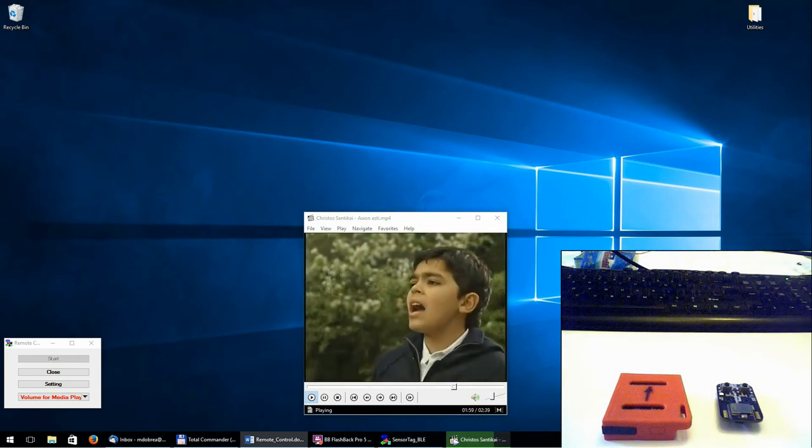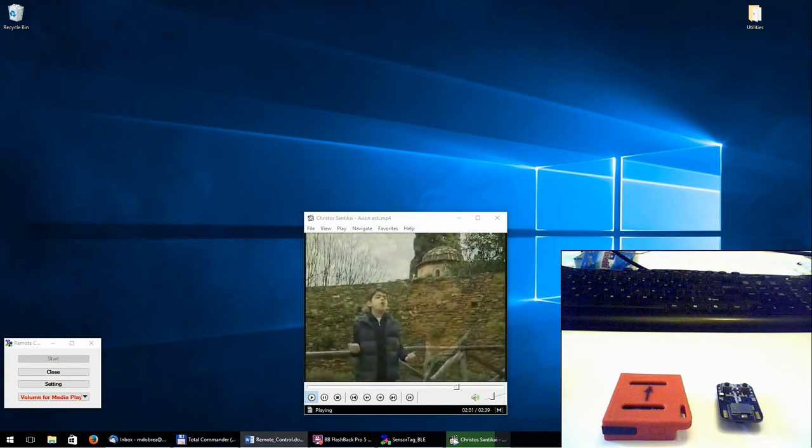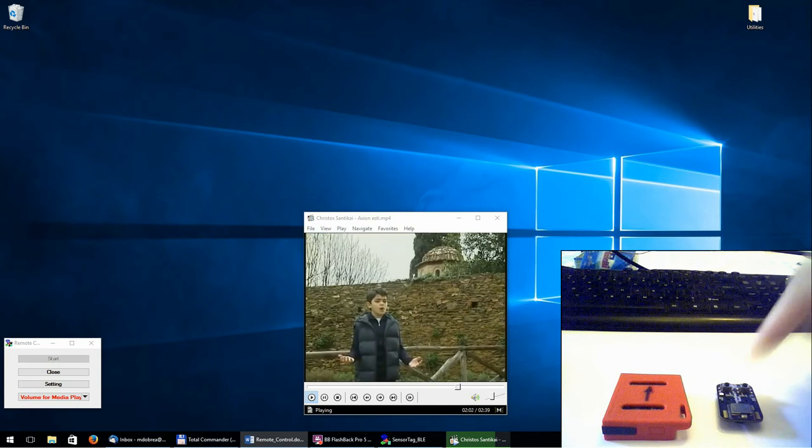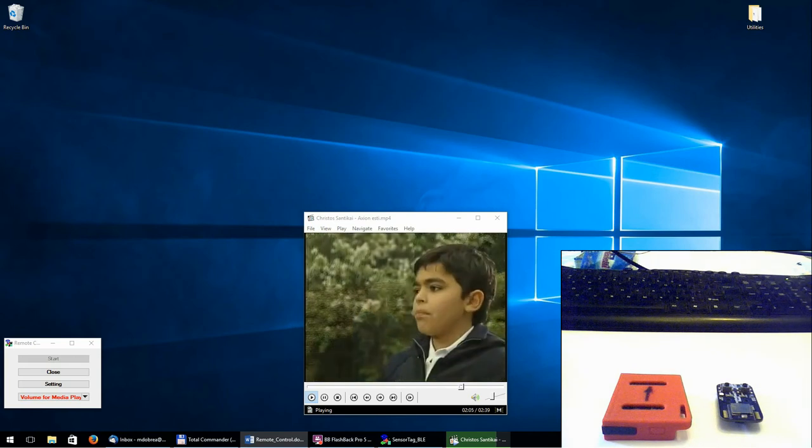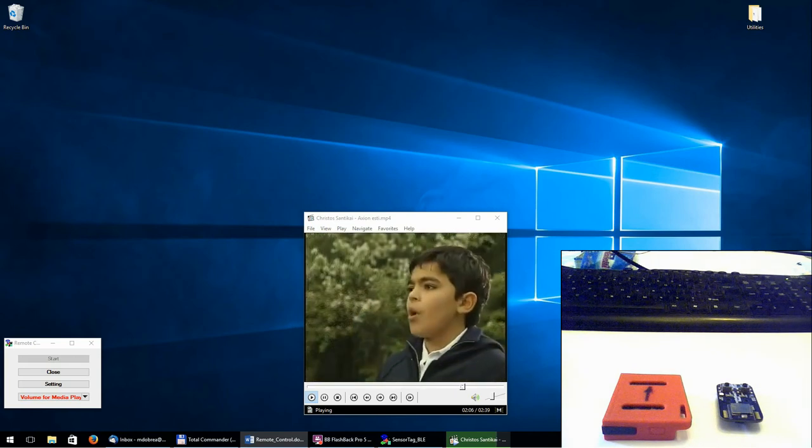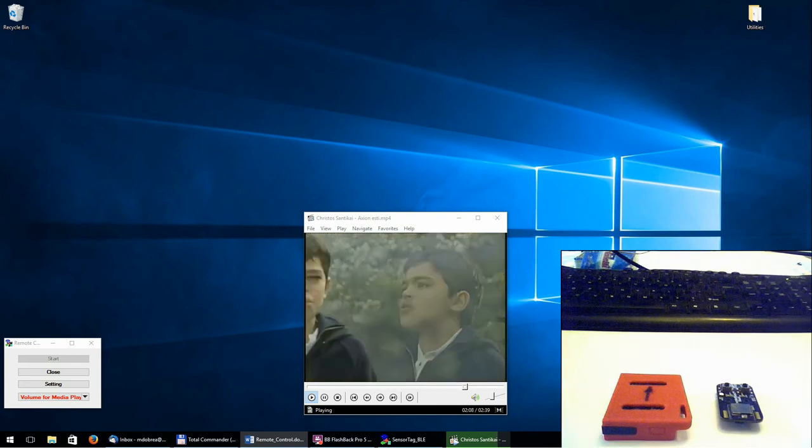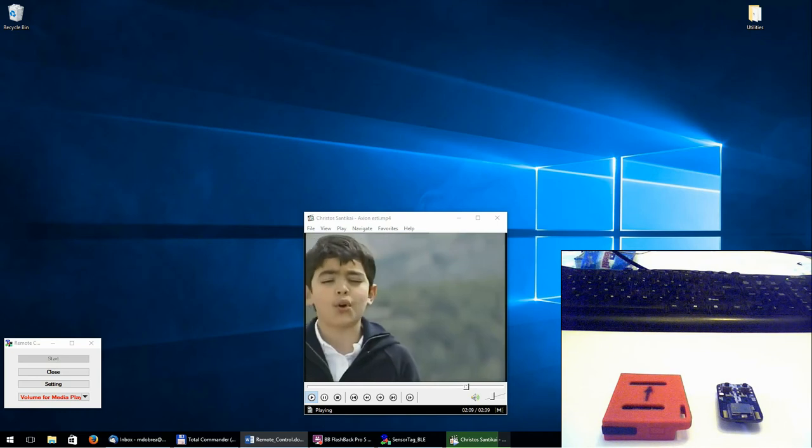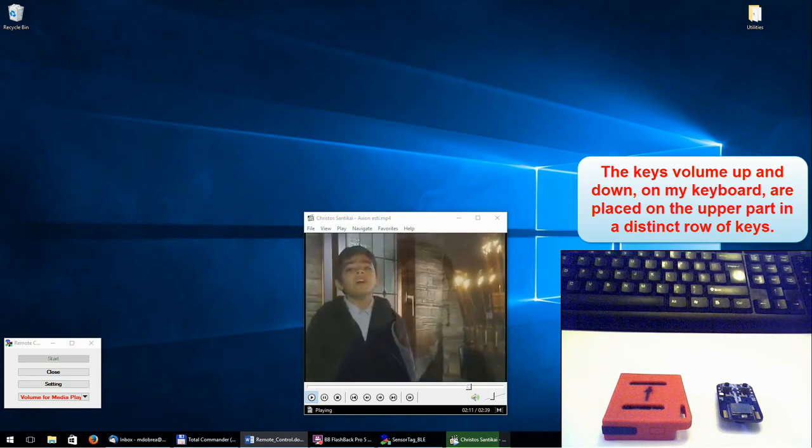The shortcut associated with the sensor tag can be sent to the Windows operating system also. For instance, we have this case to control the PC volume.